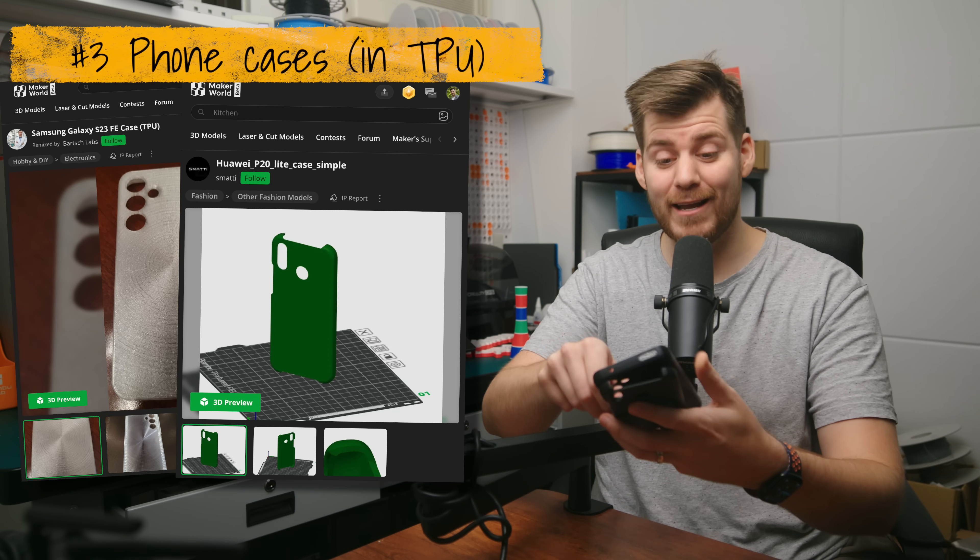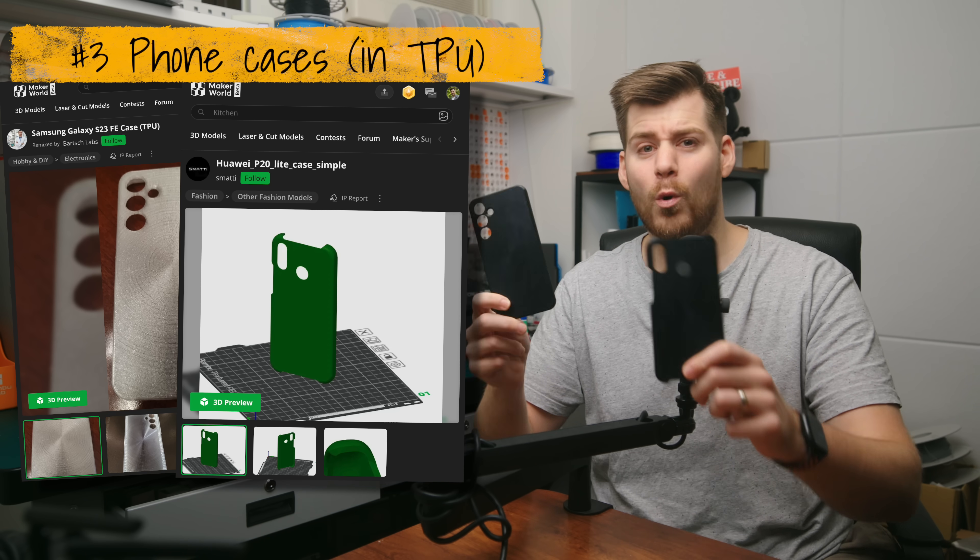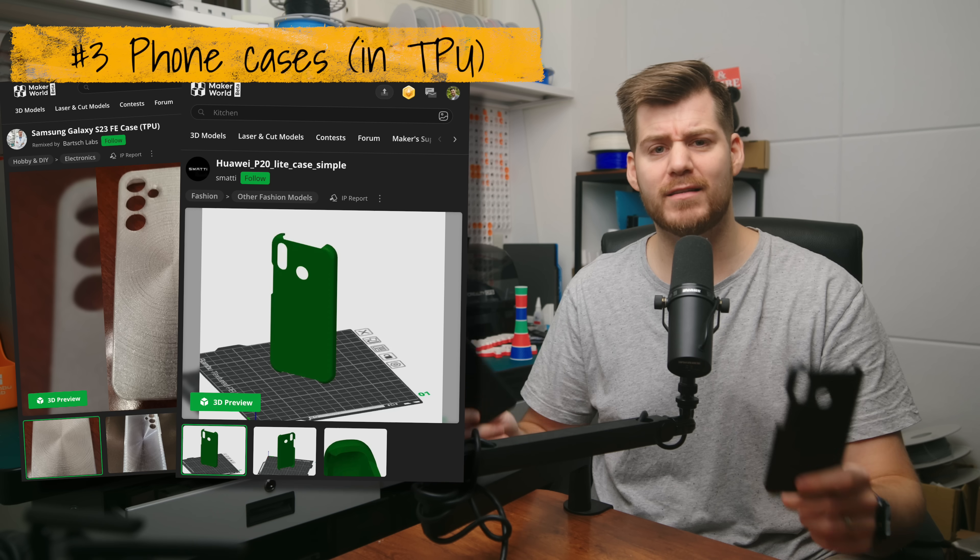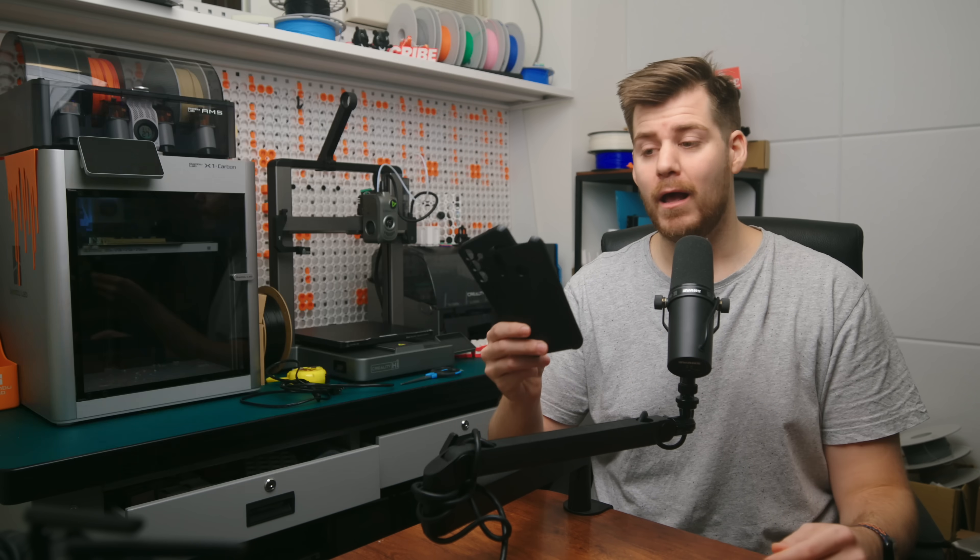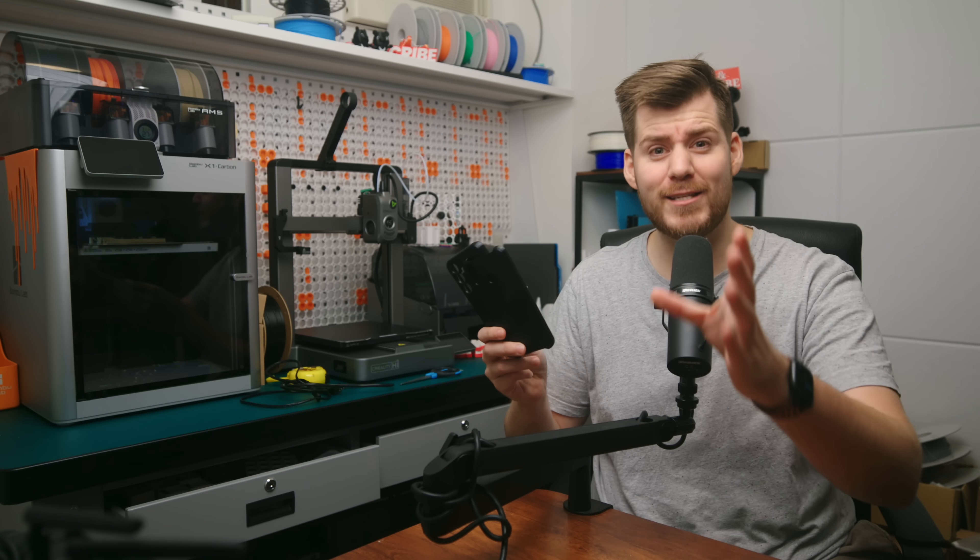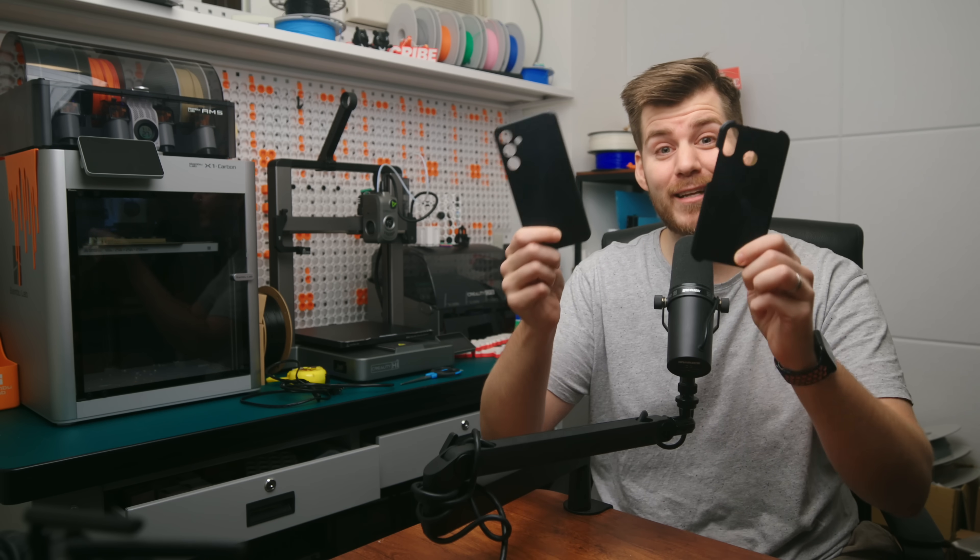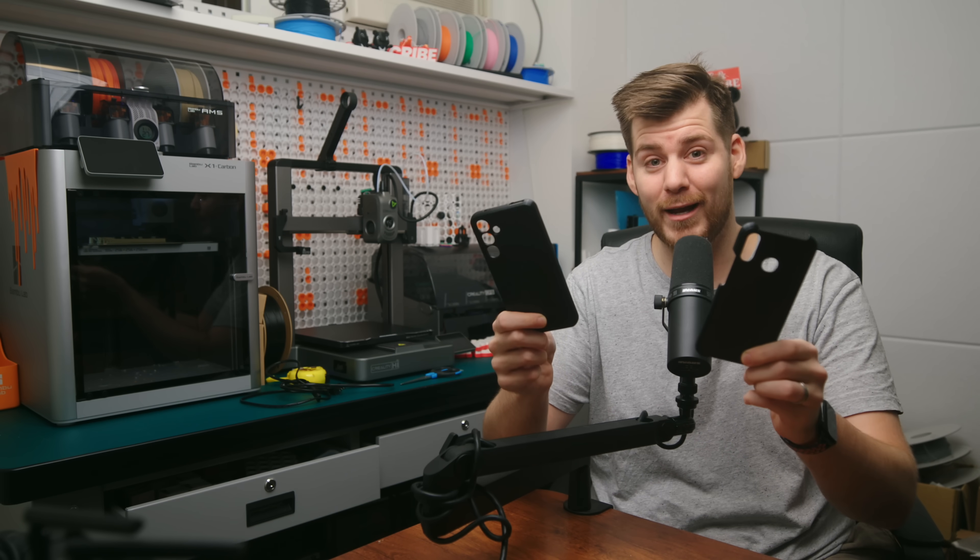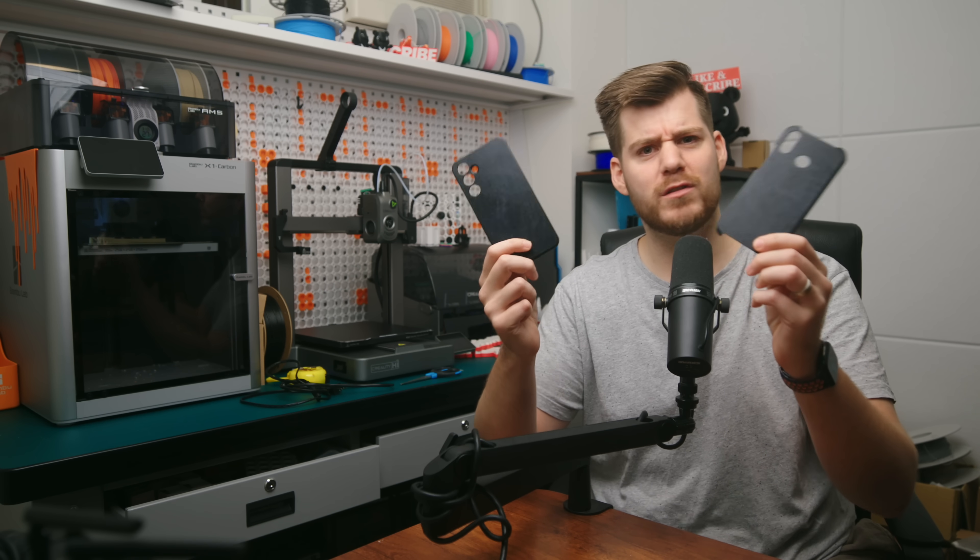And speaking about things that also maybe don't look too great but that definitely 100% work, that are these phone cases for Huawei P20 and Samsung Galaxy S23 FE. Very specific niche cases.